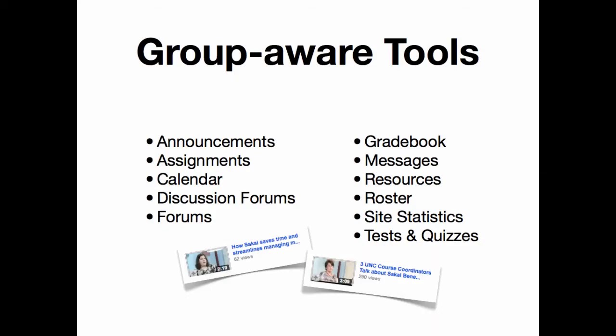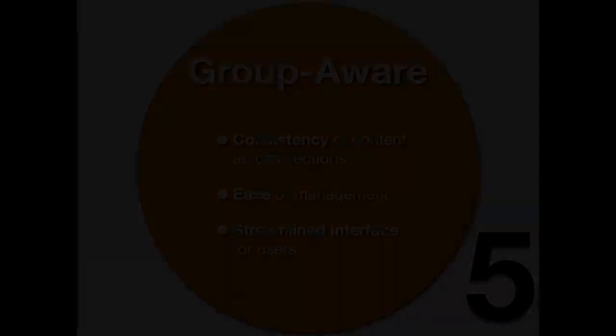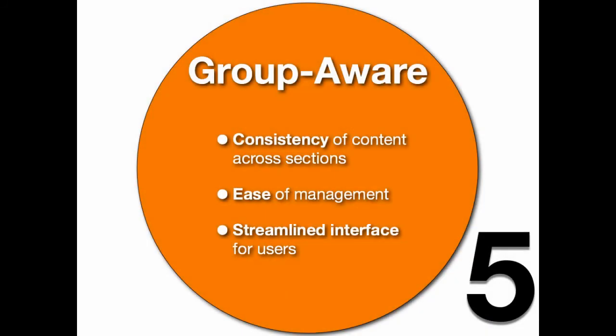These are the group aware tools in Sakai. Group awareness allows for a consistency of content across multiple sections or groups. It's an easy way for an instructor or site organizer to manage multiple groups, and it allows a streamlined interface for all users.